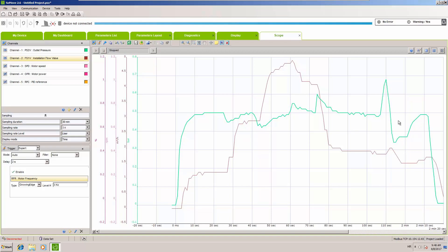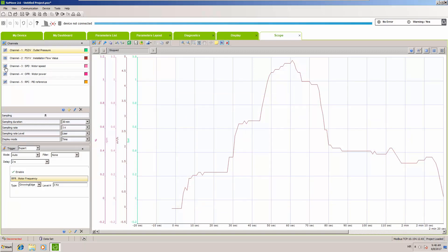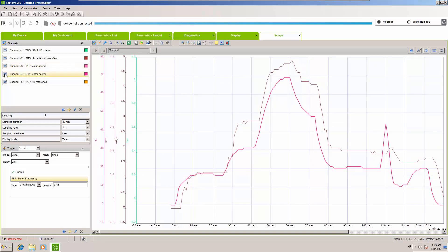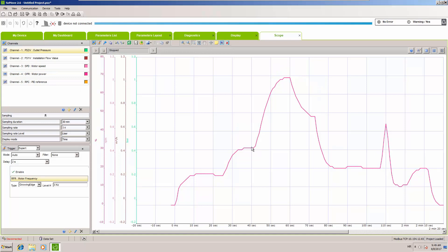One more interesting observation: if we compare installation flow with motor speed, we can see a clear pattern — as flow goes up, speed goes up; as flow goes down, speed goes down. Looking at motor power, it is even more visible that motor power is directly connected with installation flow and not with pressure. That is it for our advanced PID video — hope you enjoyed it and catch you next time.